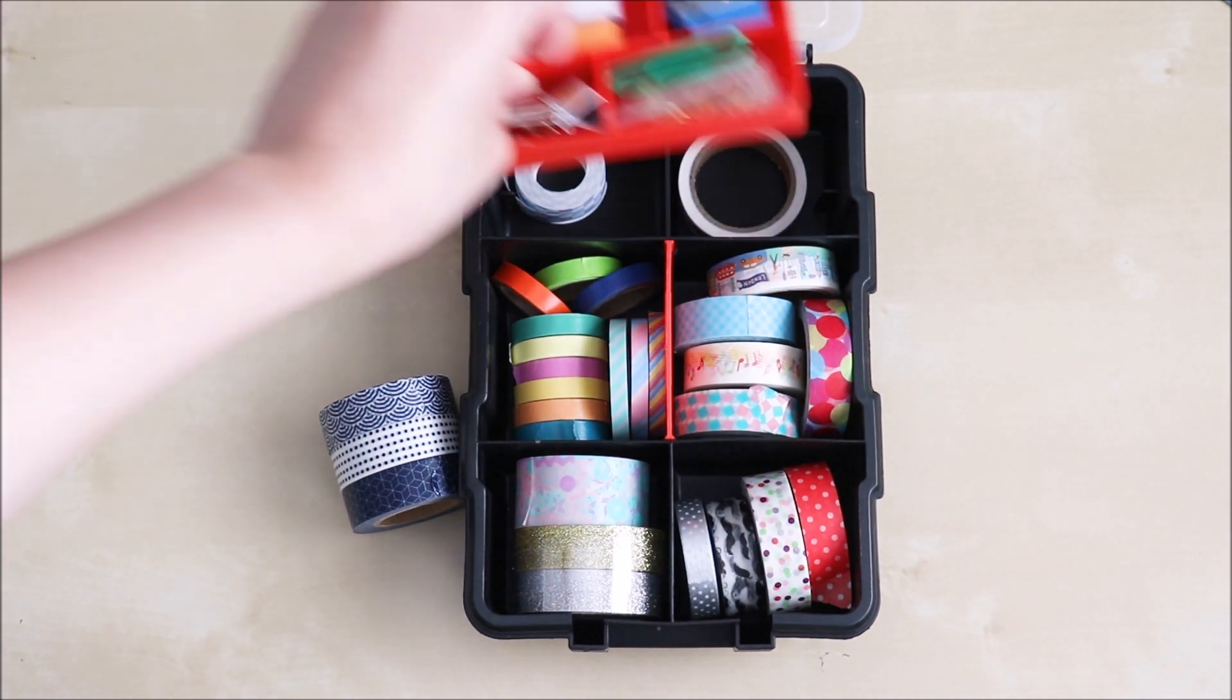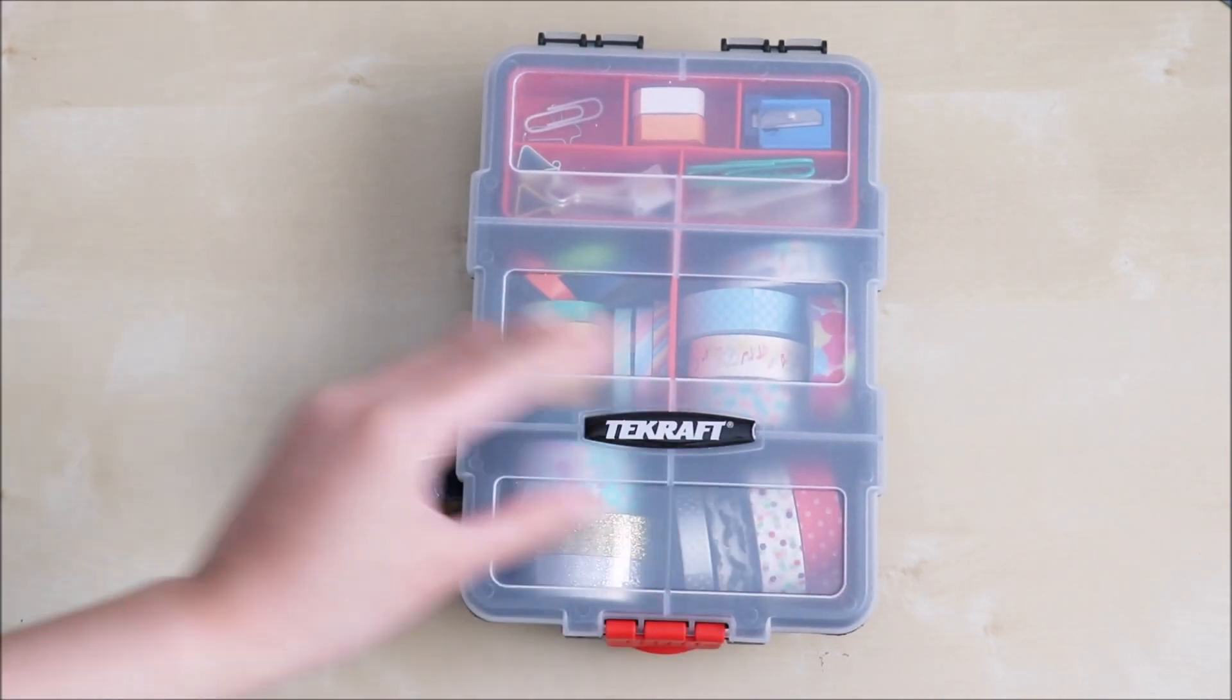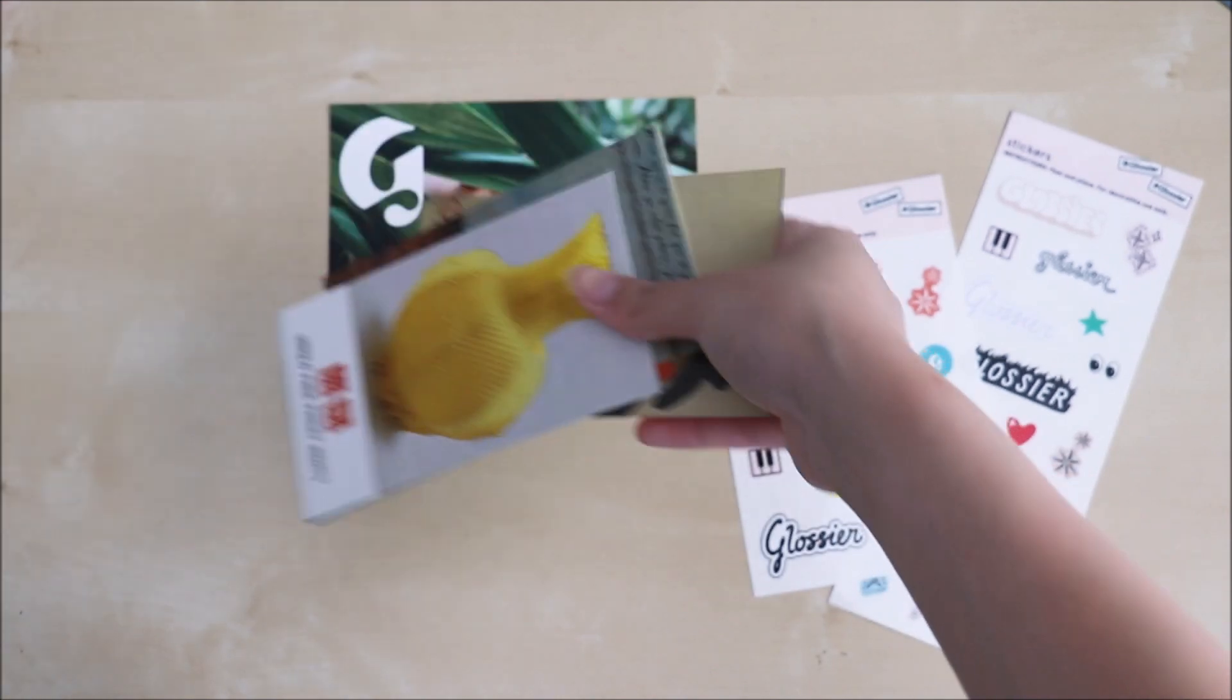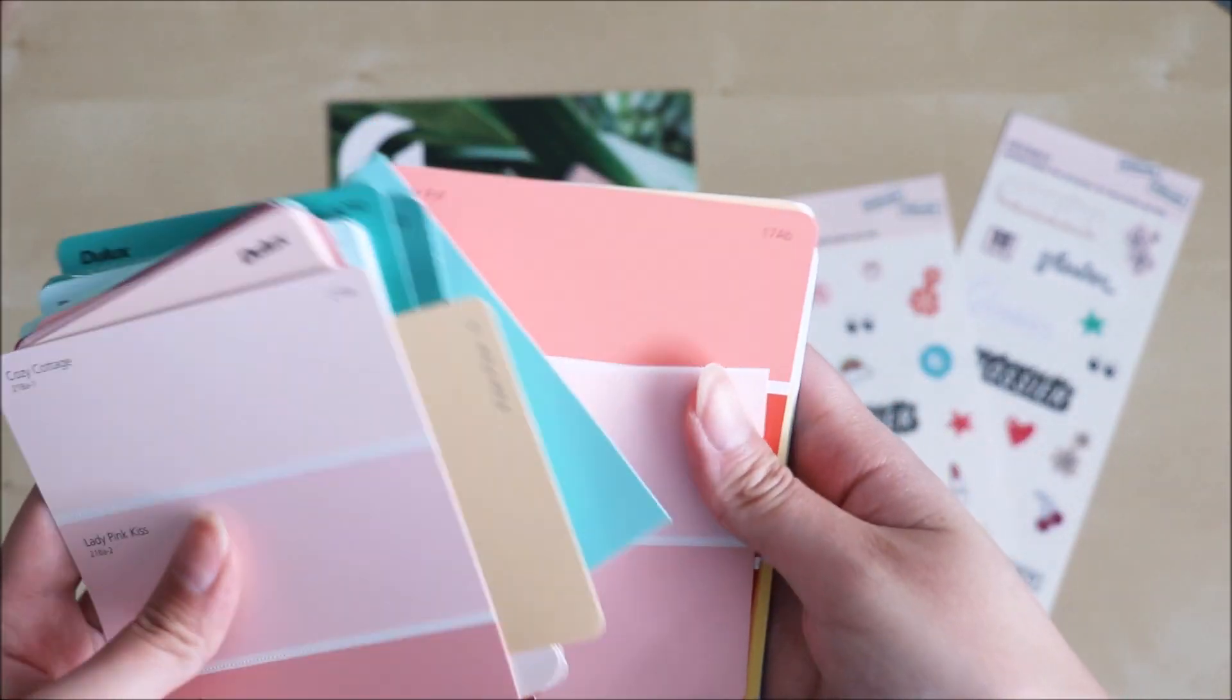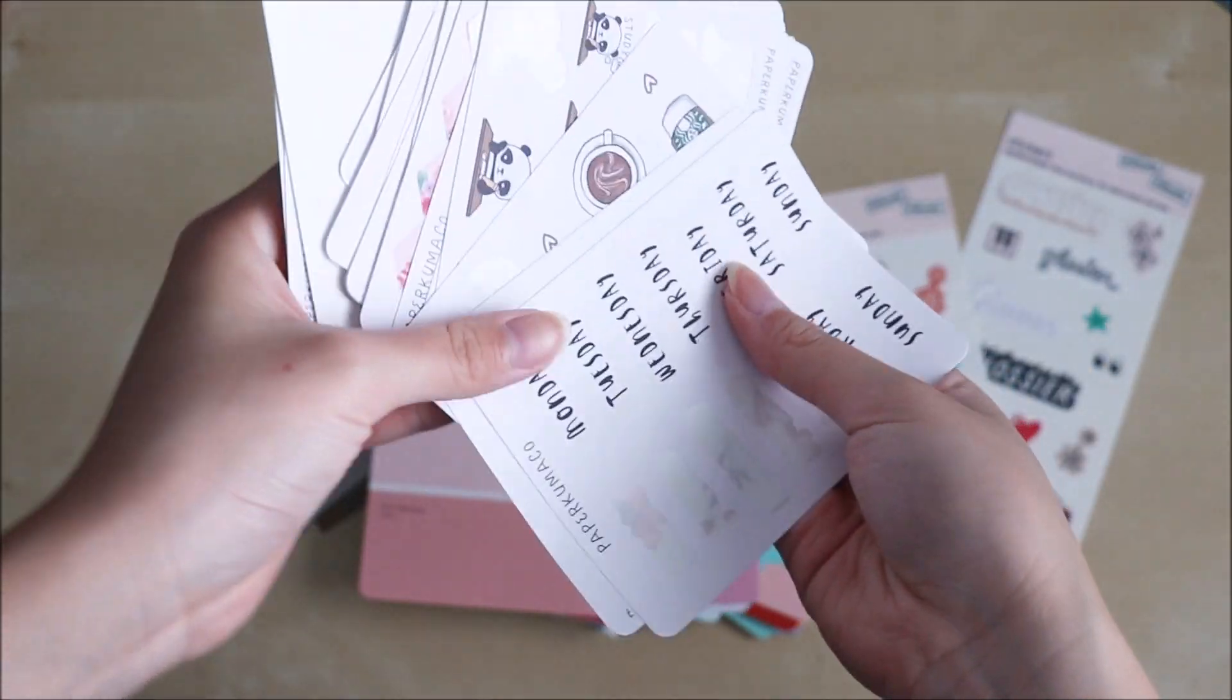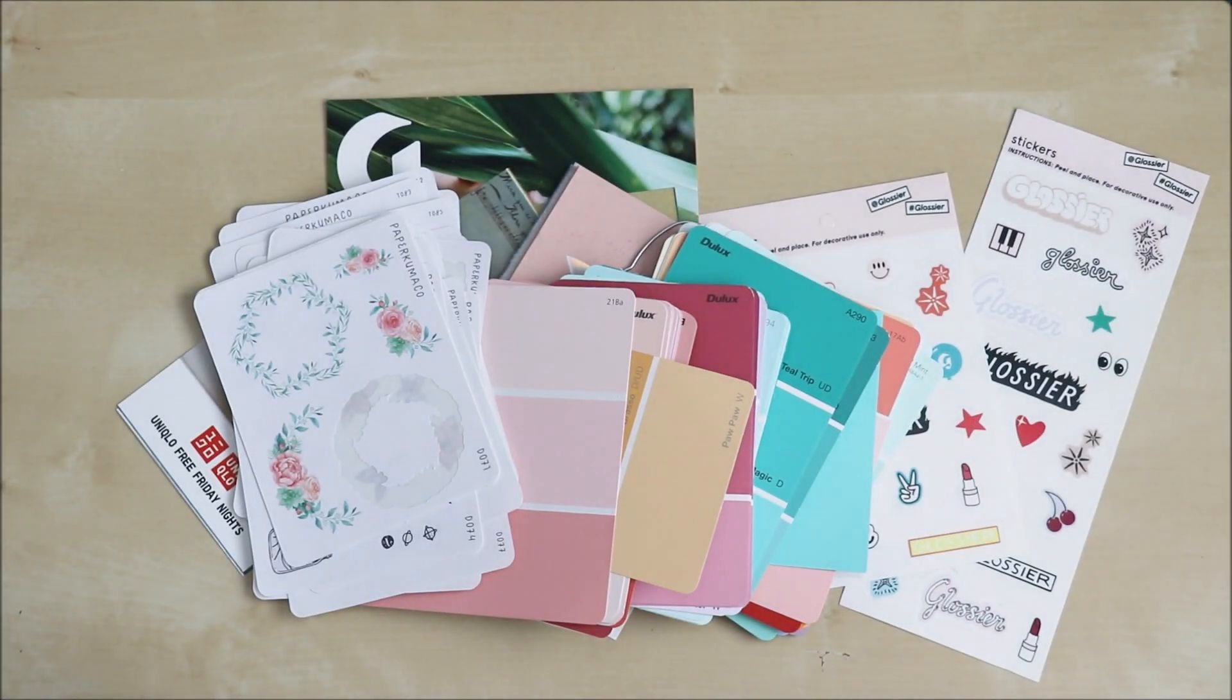I've also got some stickers. These are glossier stickers I picked up from my recent trip to New York as well as some art exhibition tickets, postcards, paint cards from Bunnings and they're really good to just use in your spreads. I've also got these stickers from Paper Kumako as you've seen on my Instagram and I really love using those to inspire my bullet journal themes.